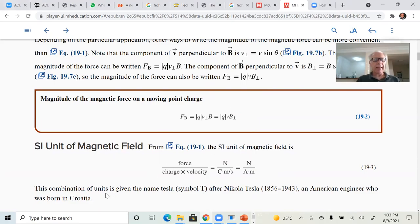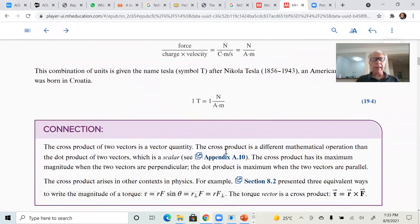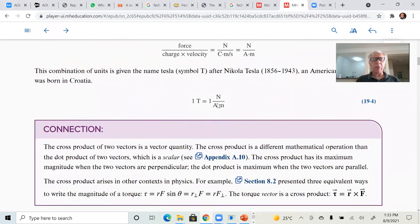The SI units for the magnetic field is the Tesla, named after Nikola Tesla. One Tesla is equal to one newton per ampere-meter.